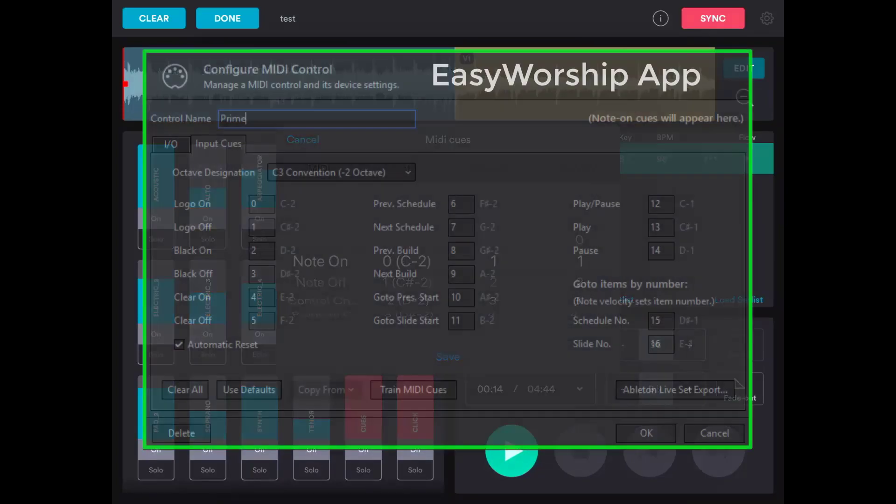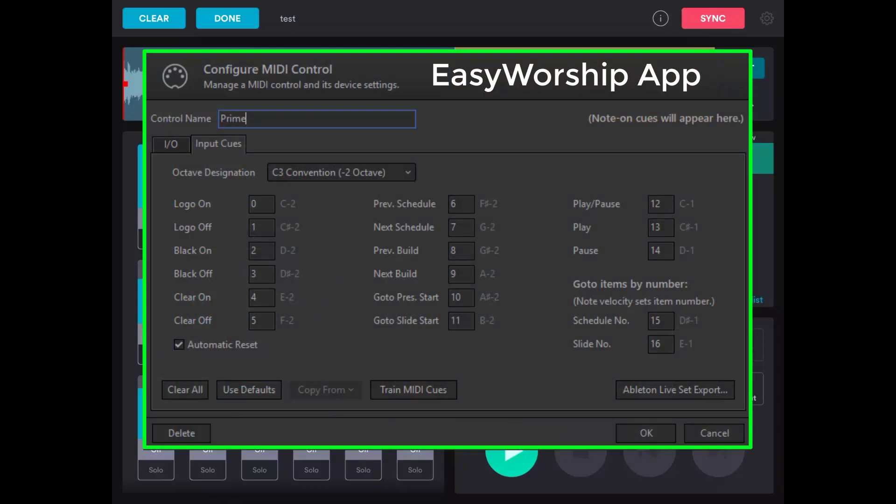If I look at EasyWorship, the note to advance to the next build, or slide, is A, or number 9. And we're already on a negative 2 octave.